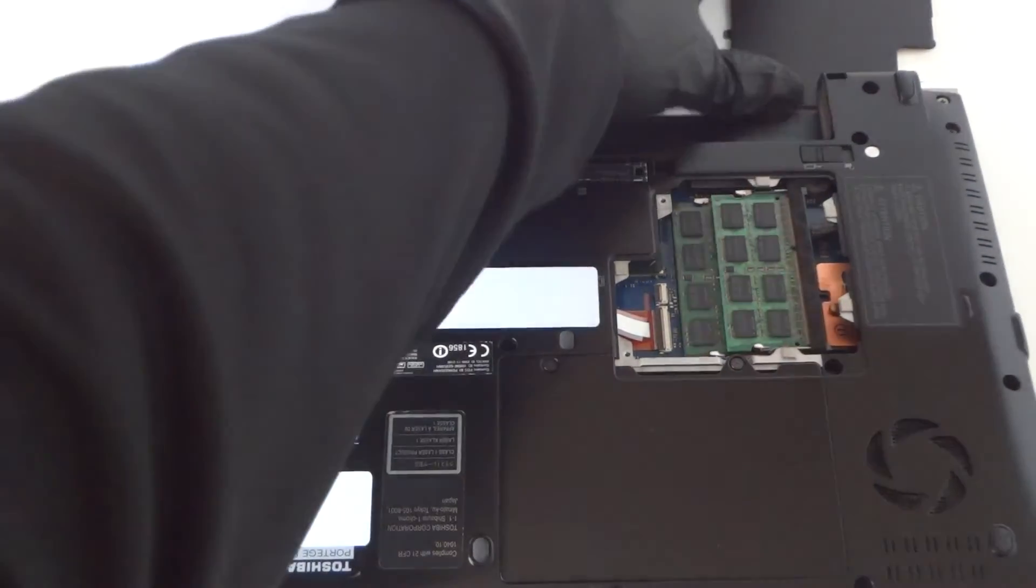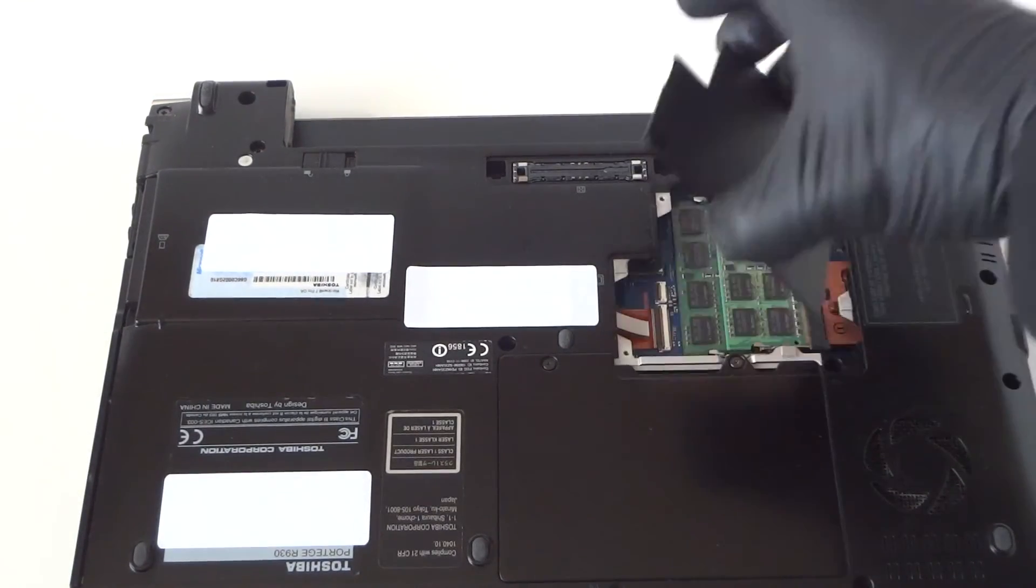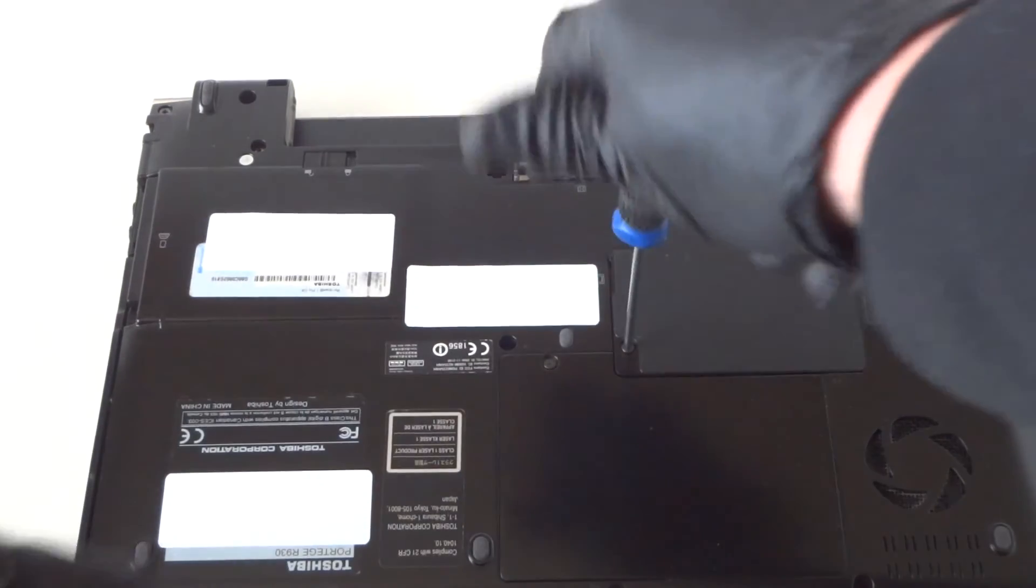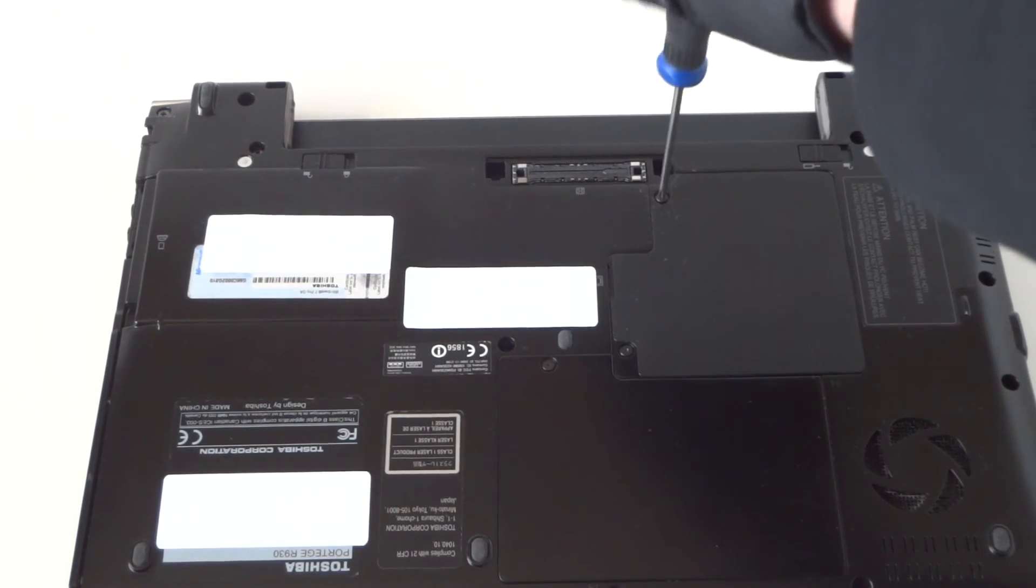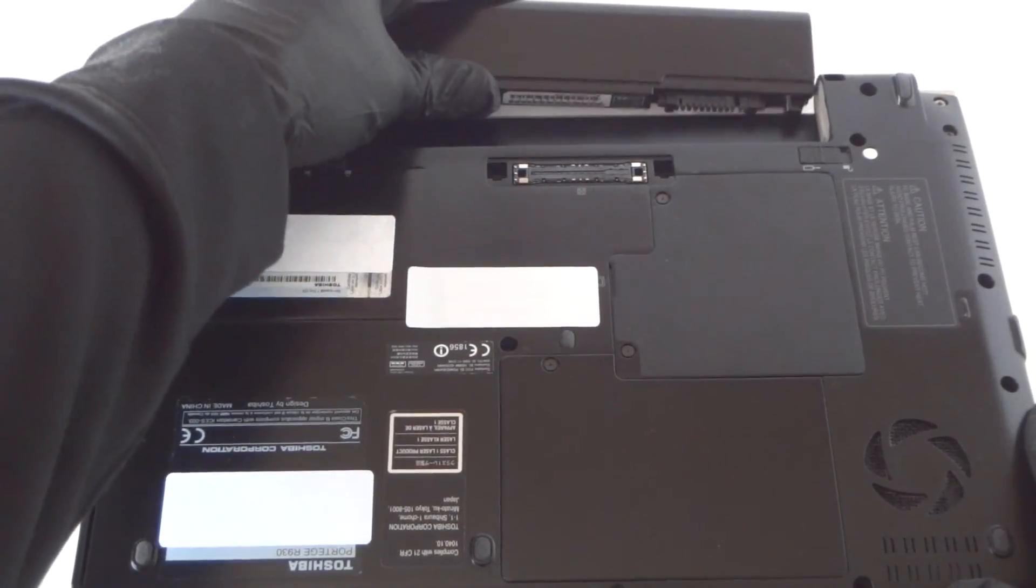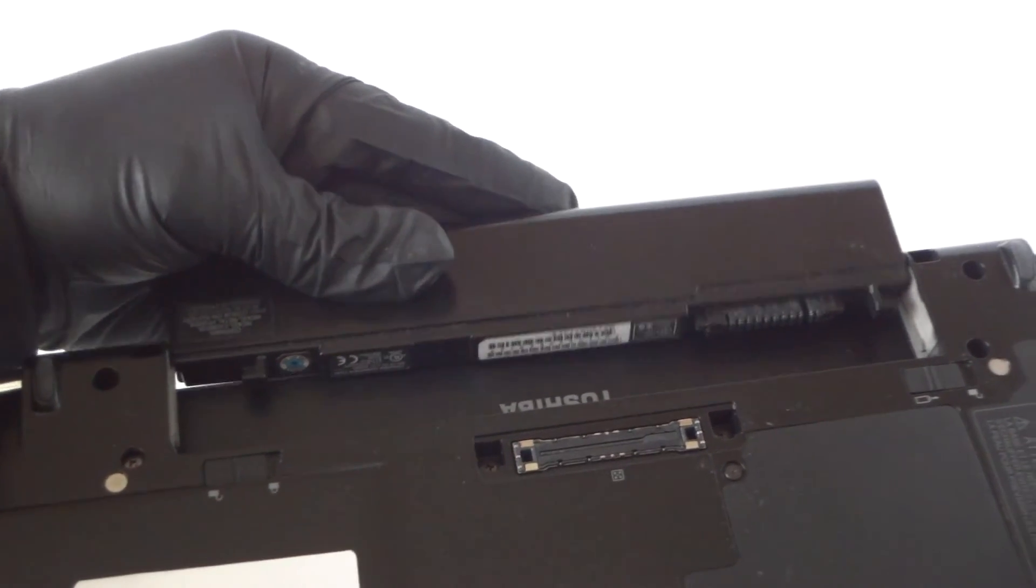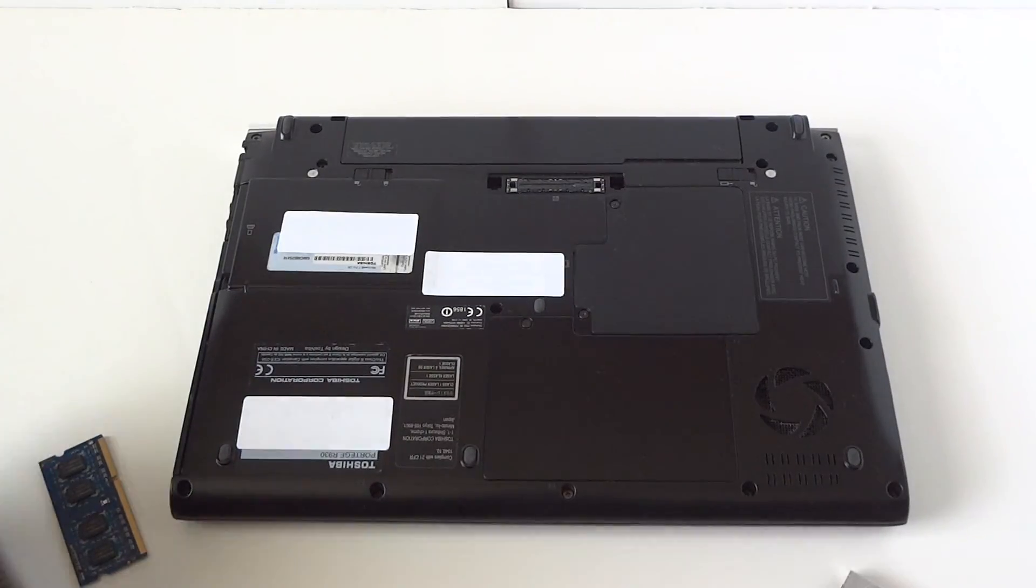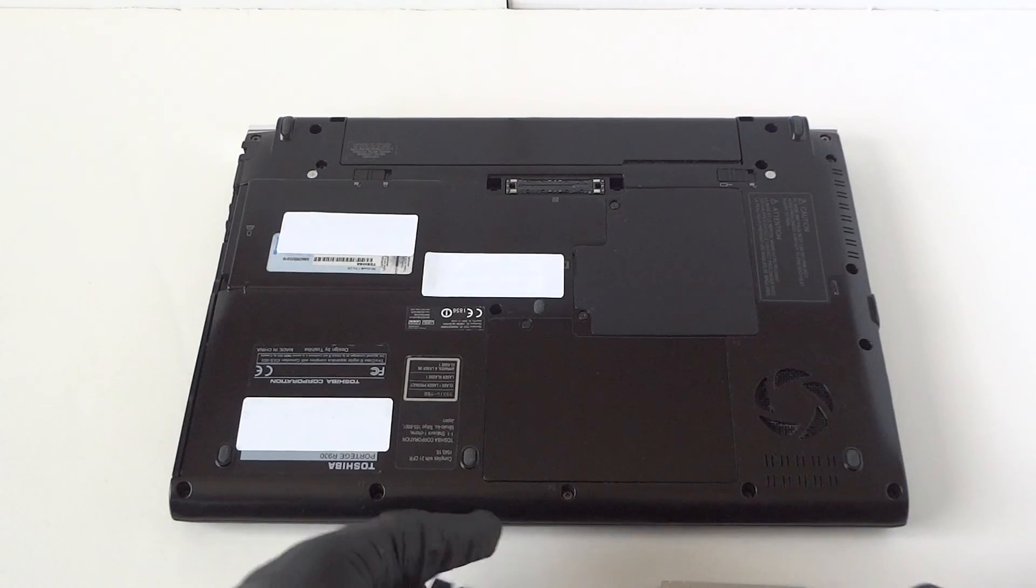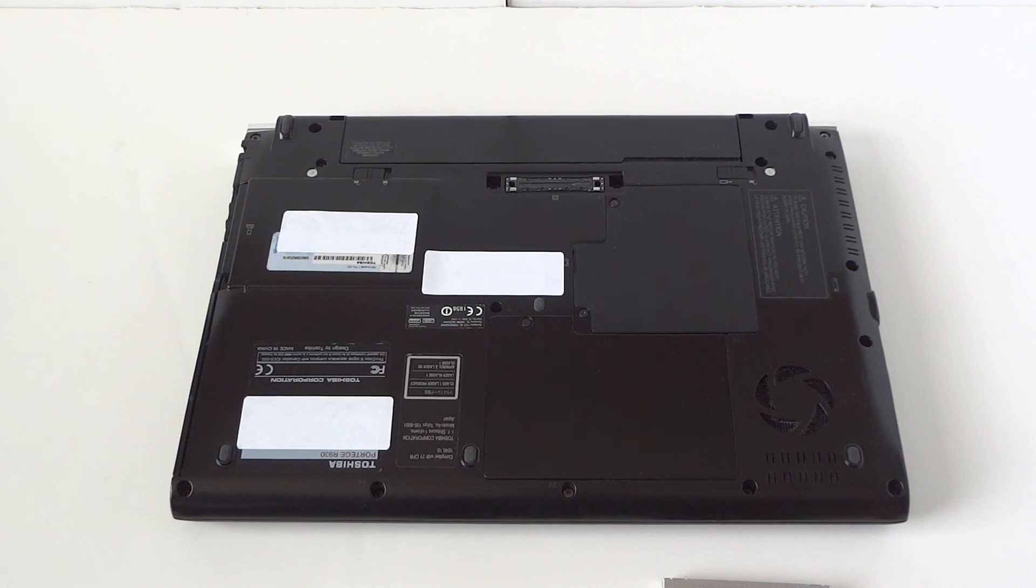Now we're going to close the memory cover. Now we're going to install the battery back. Let me zoom out the camera so you guys can see. So we upgraded the memory and we upgraded to a different solid-state drive. This is for the Toshiba Portege R930. Thanks for watching.